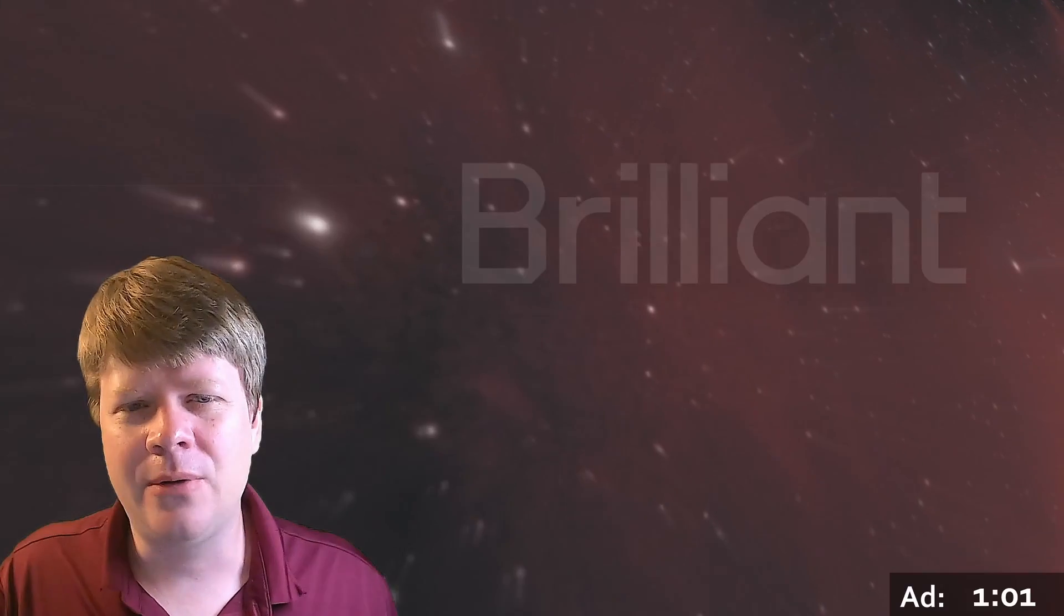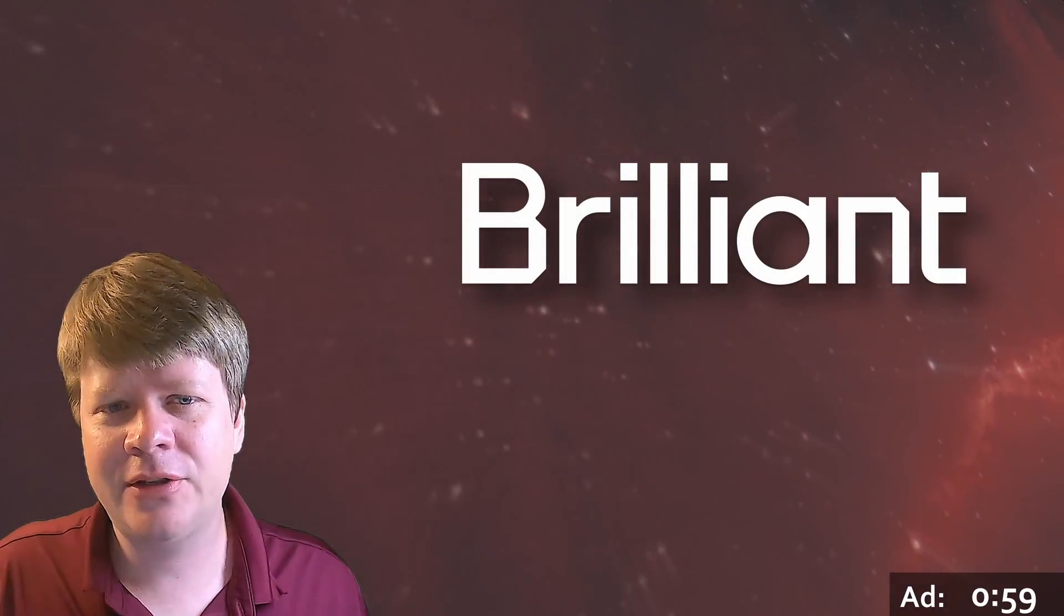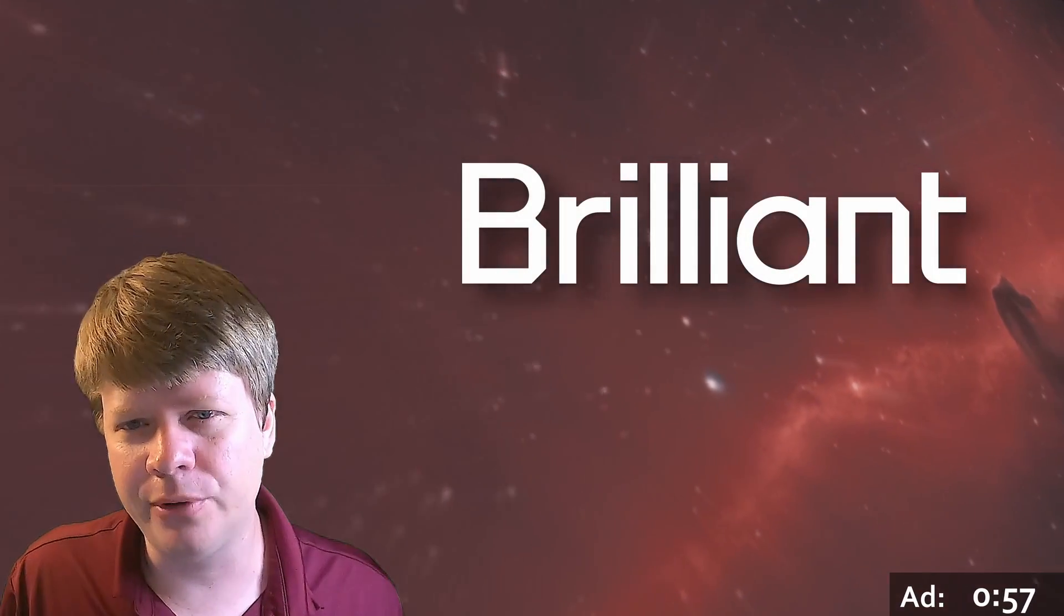By making the neural network, I learned a ton. And that's why I recommend today's sponsor, Brilliant. You might be interested in neural networks too, but don't know exactly where to start.